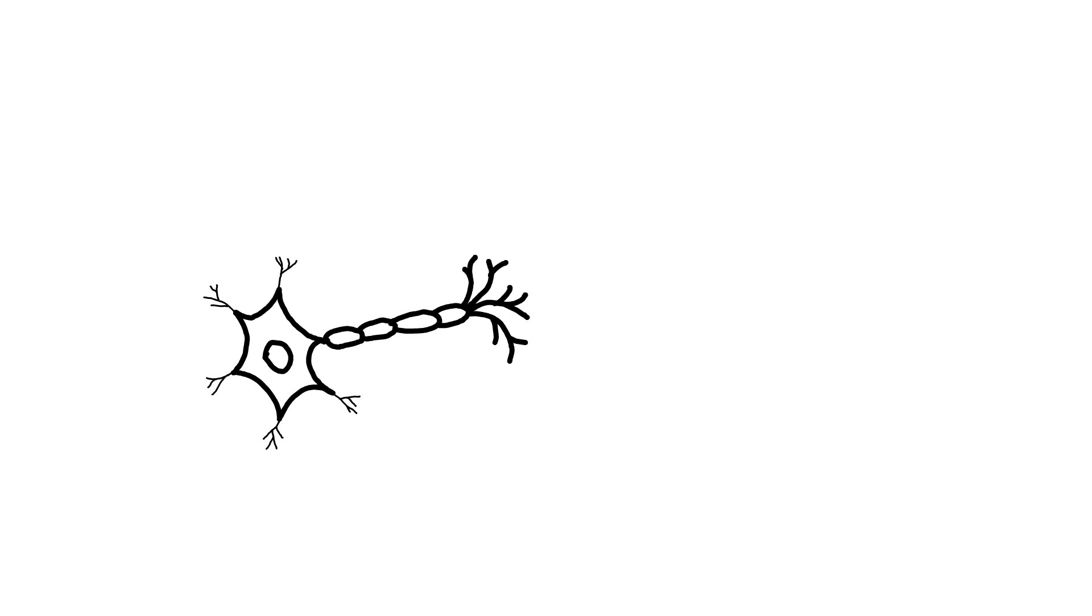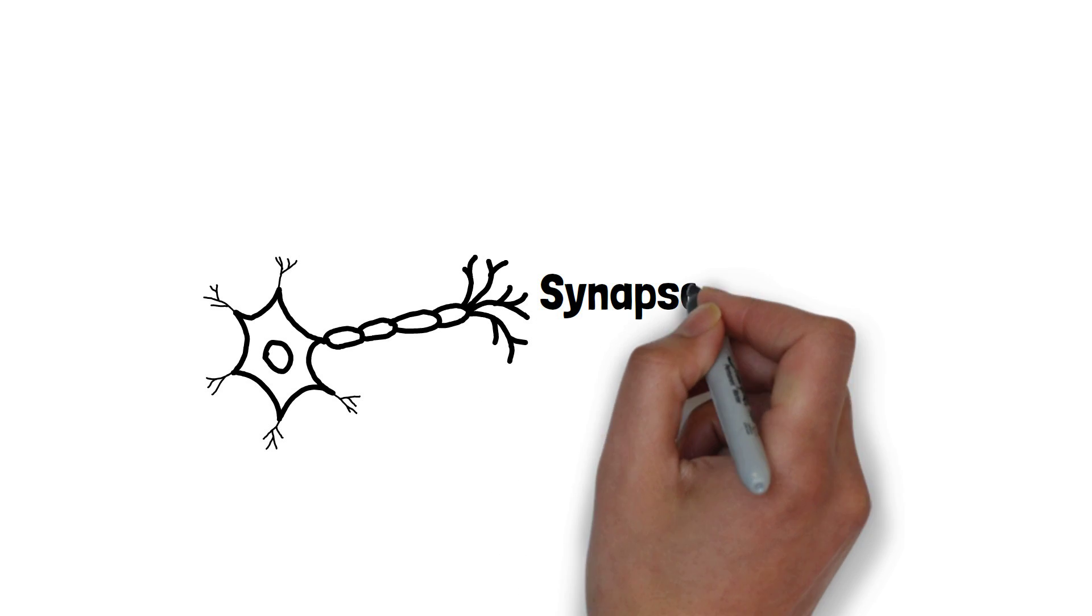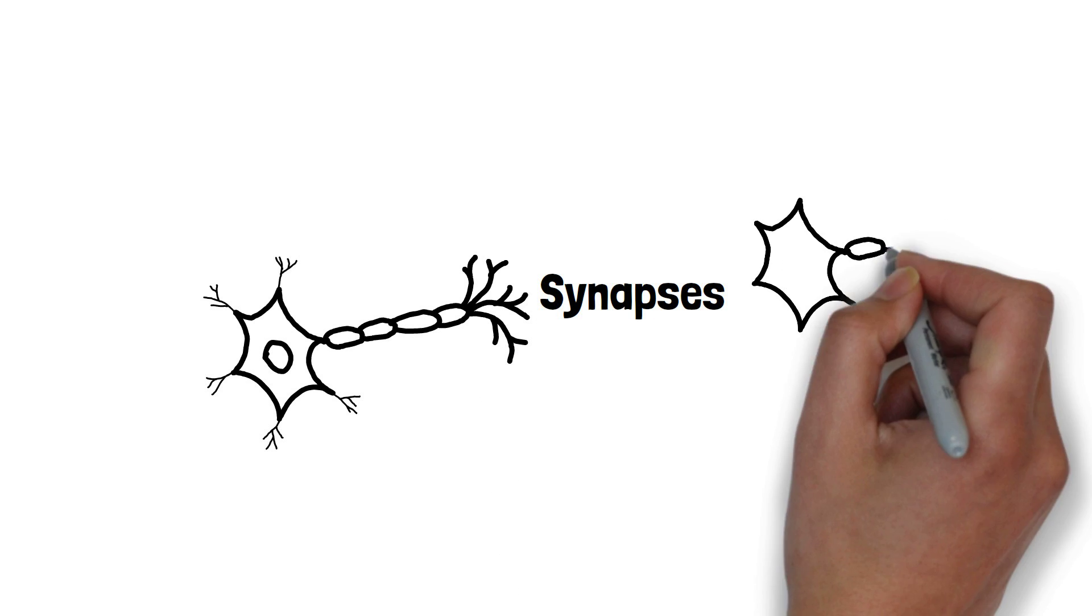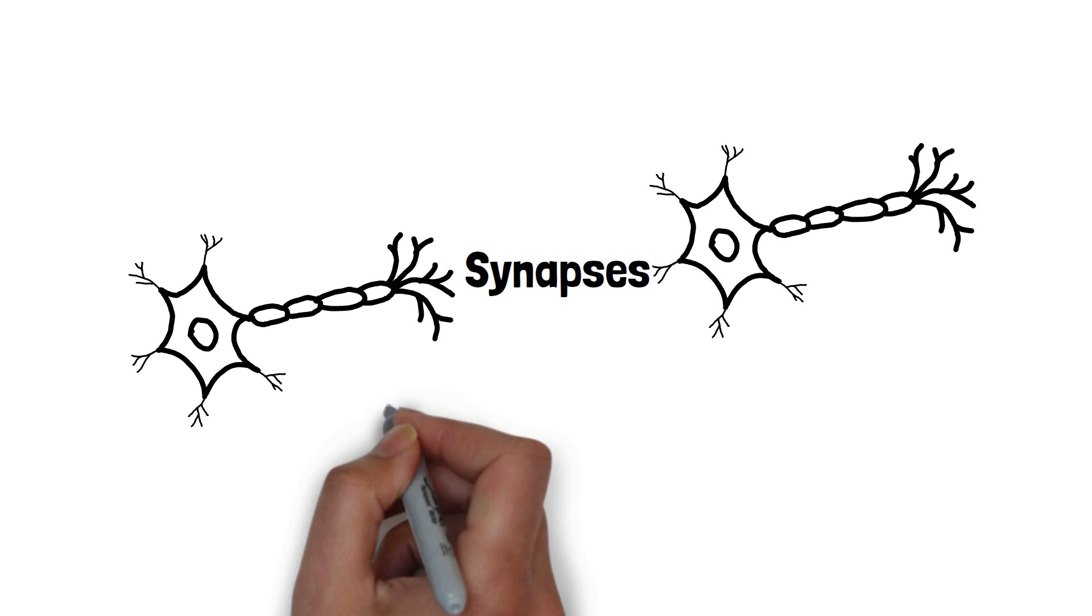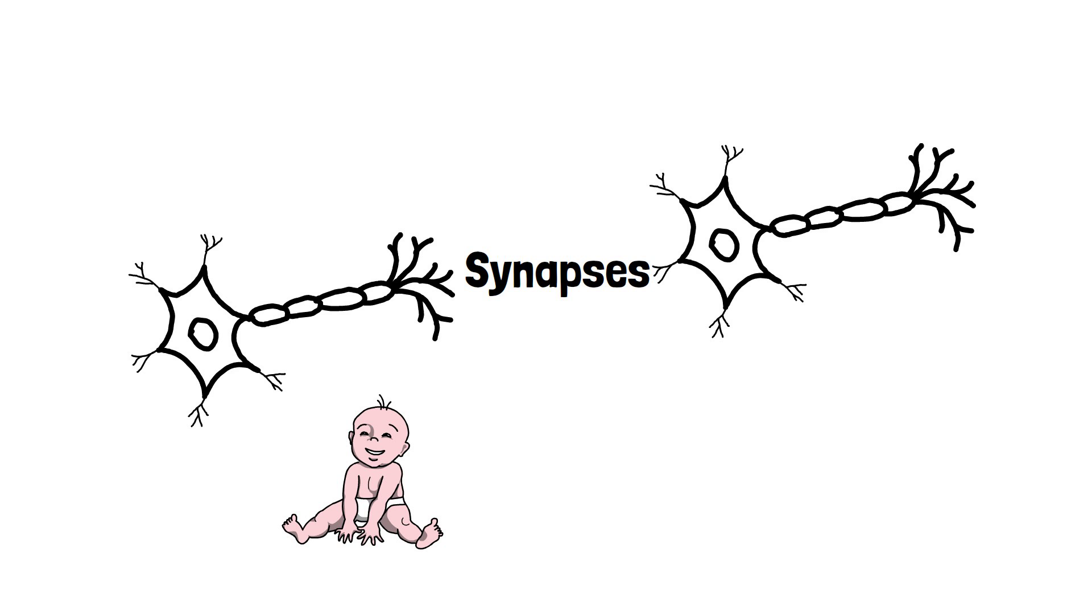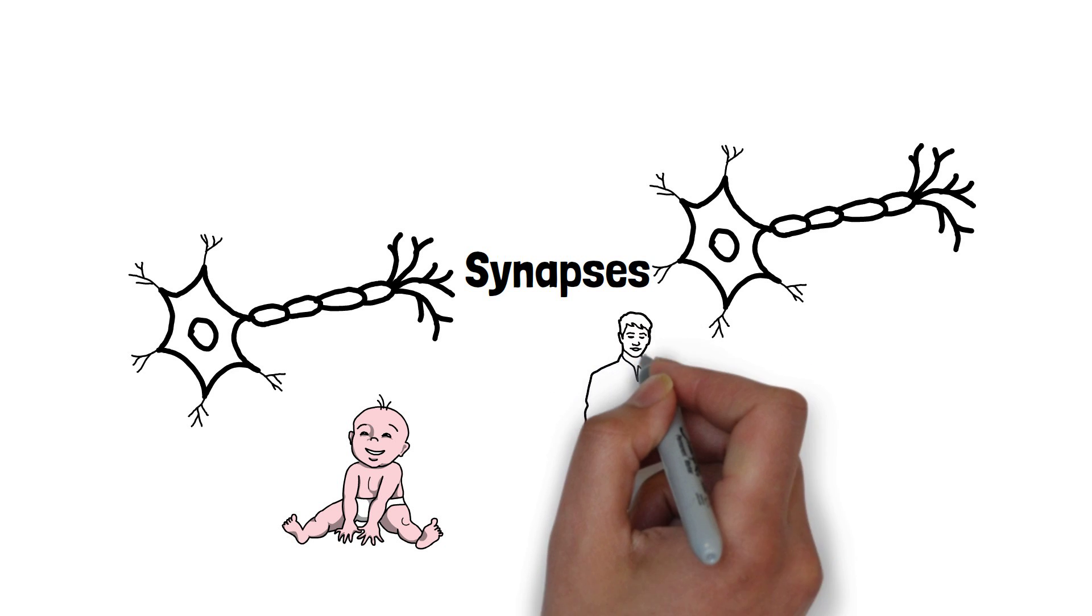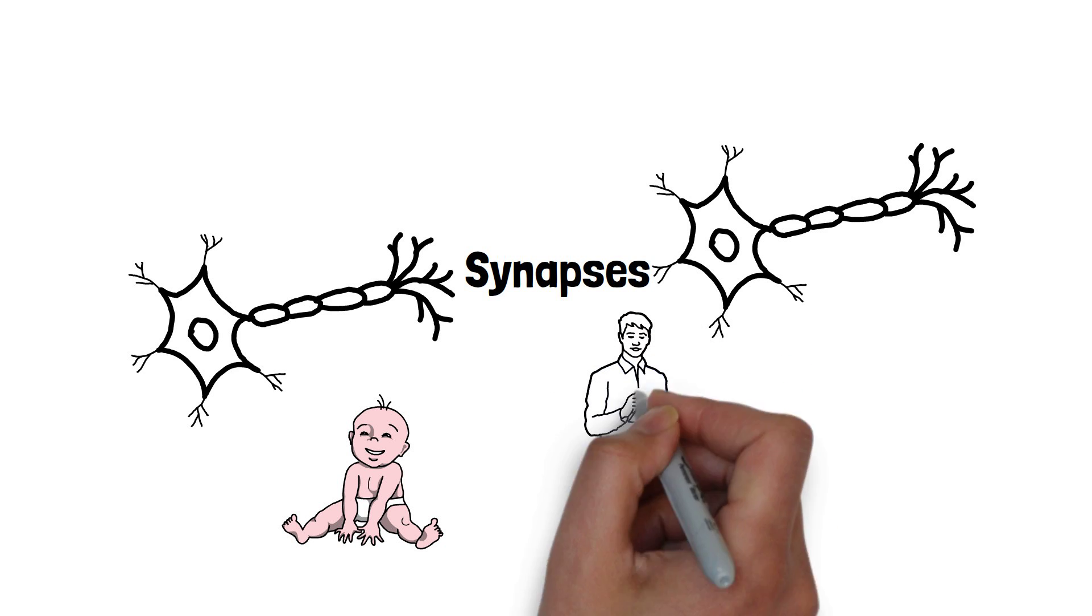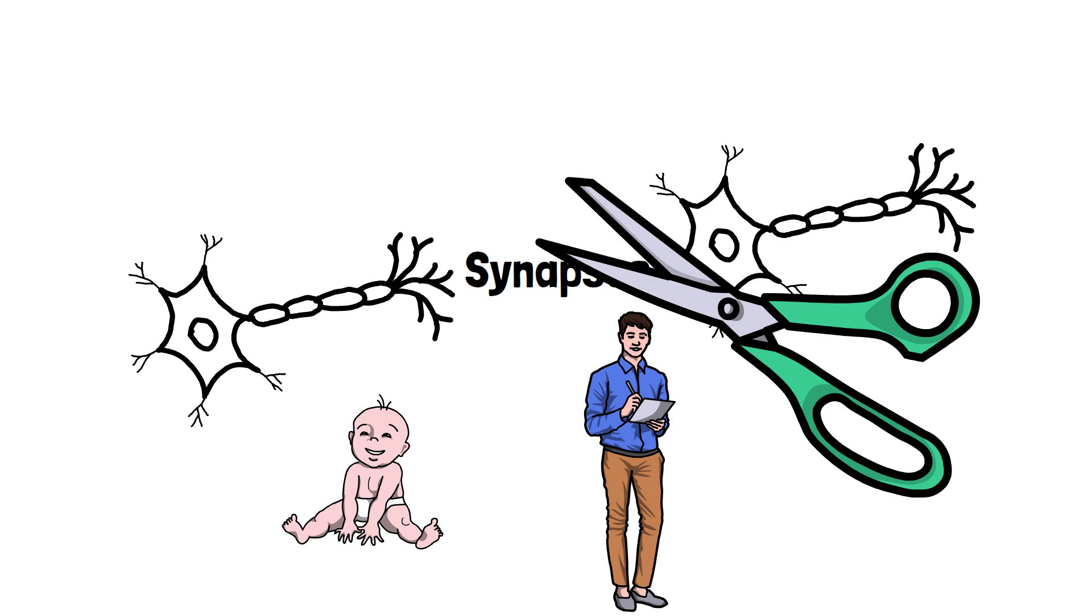The end of one nerve terminal and the start of another is called synapses. During our infancy, we have a huge number of synapses. As we grow older, the number decreases with time. The average adult only has half the number of synapses. This is because as we learn and gain new experiences, we strengthen certain neural pathways and eliminate others. This process is known as synaptic pruning.